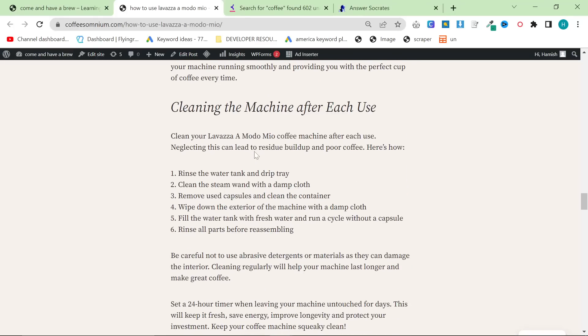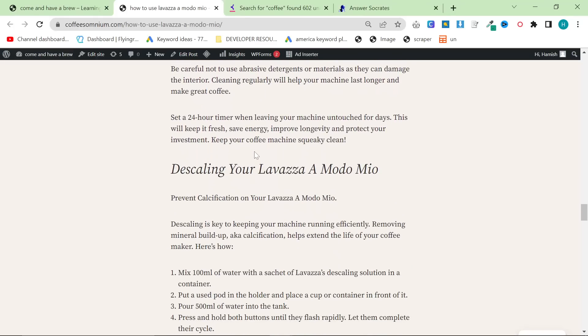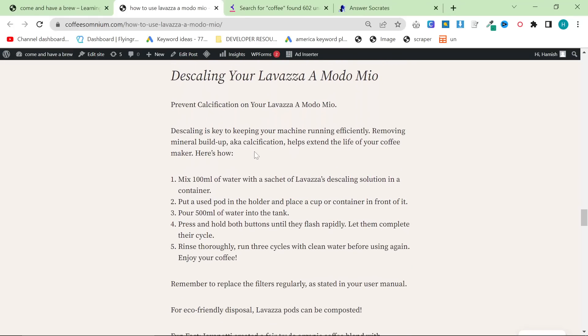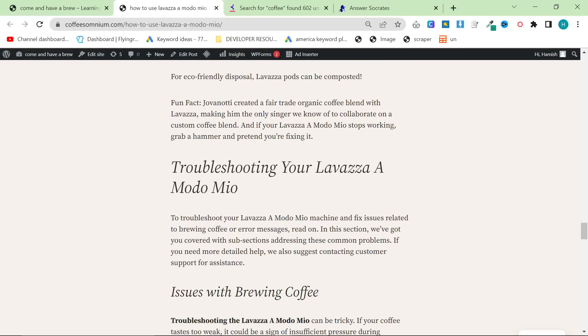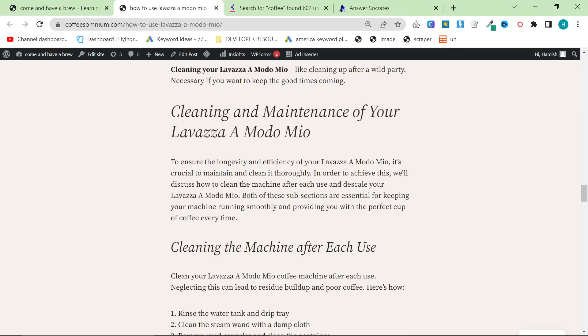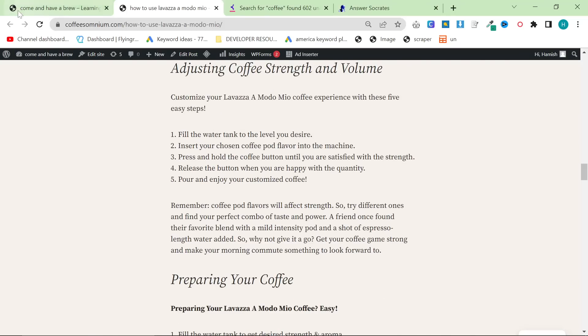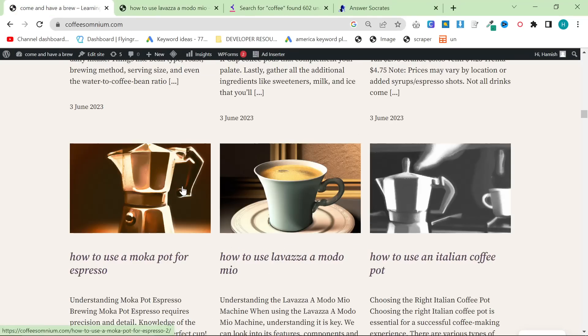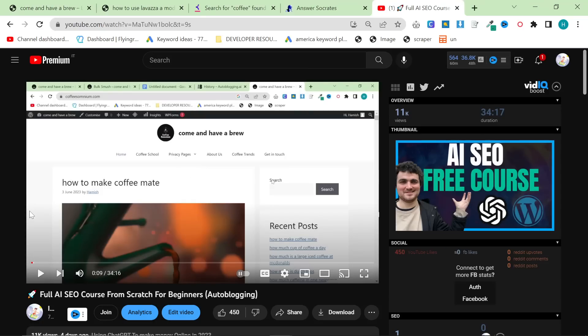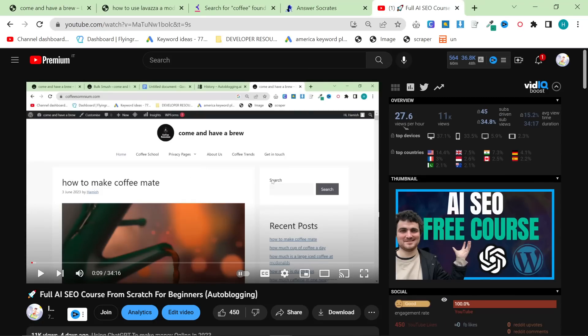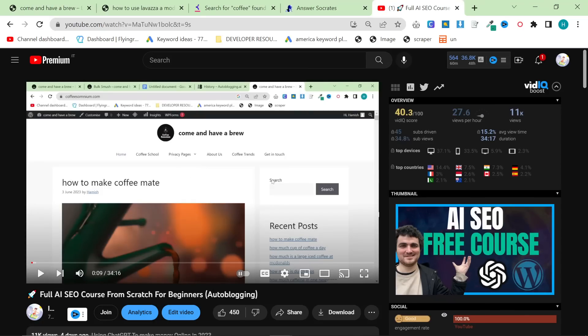So what I wanted to talk about was first of all my plans and second of all how I'm going to do the keyword research for those plans. If you're not familiar with how I did the keyword research for these ones then feel free to watch my first video which is this one right here, full AI SEO course from scratch for beginners and then in brackets auto-blogging.